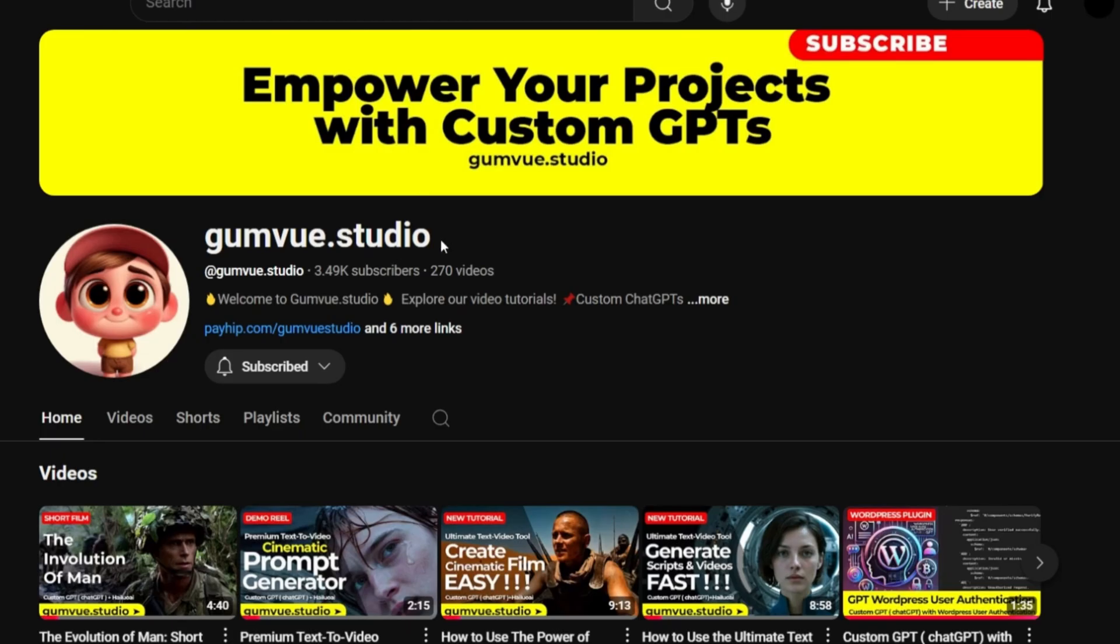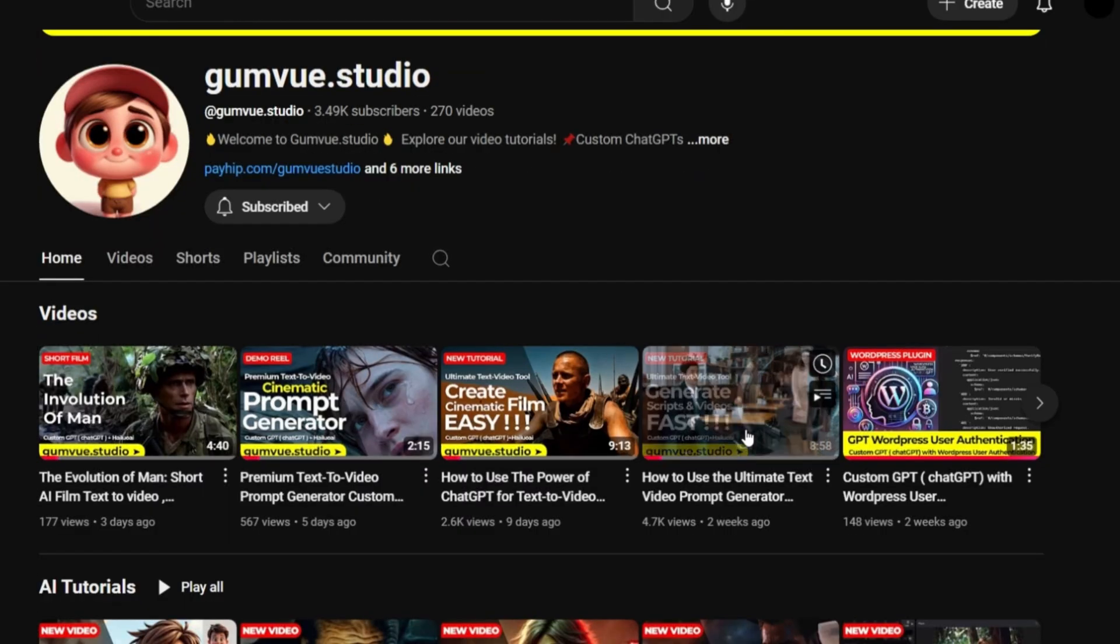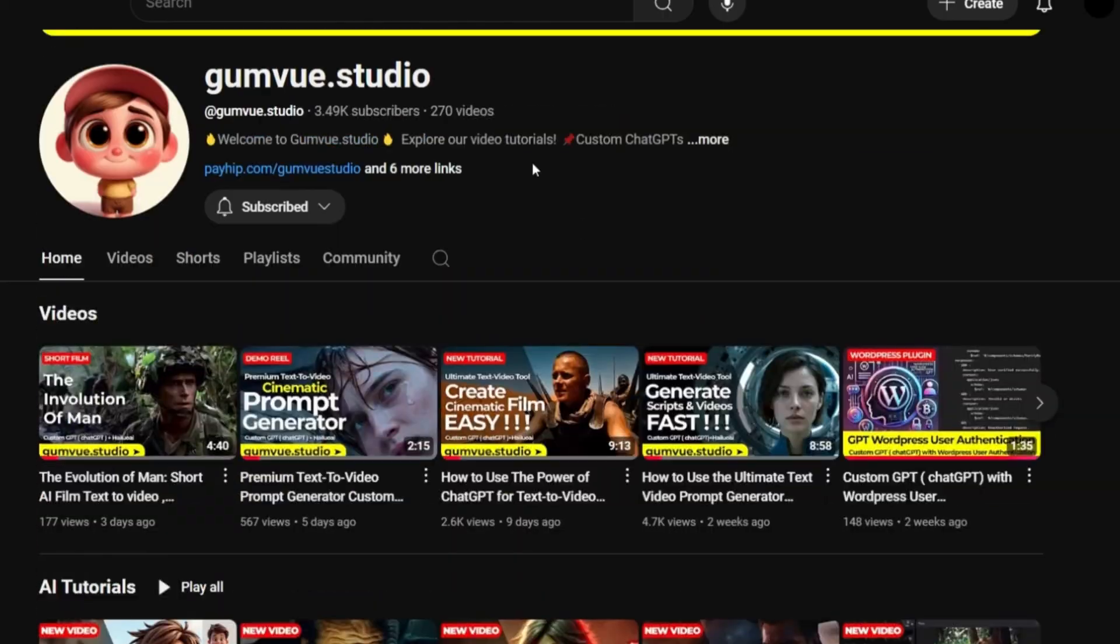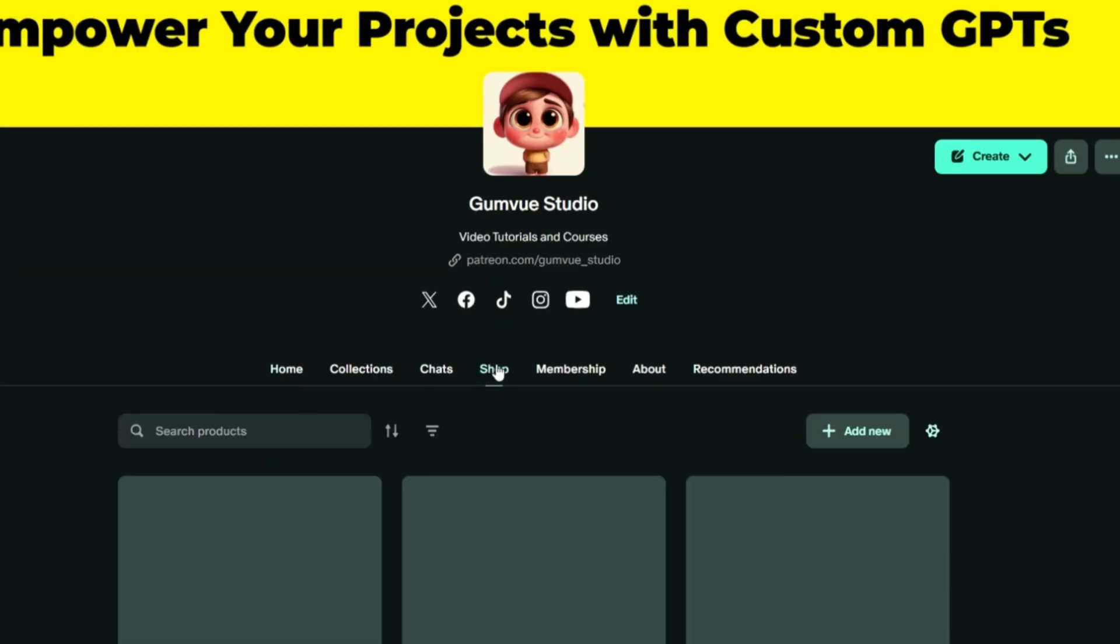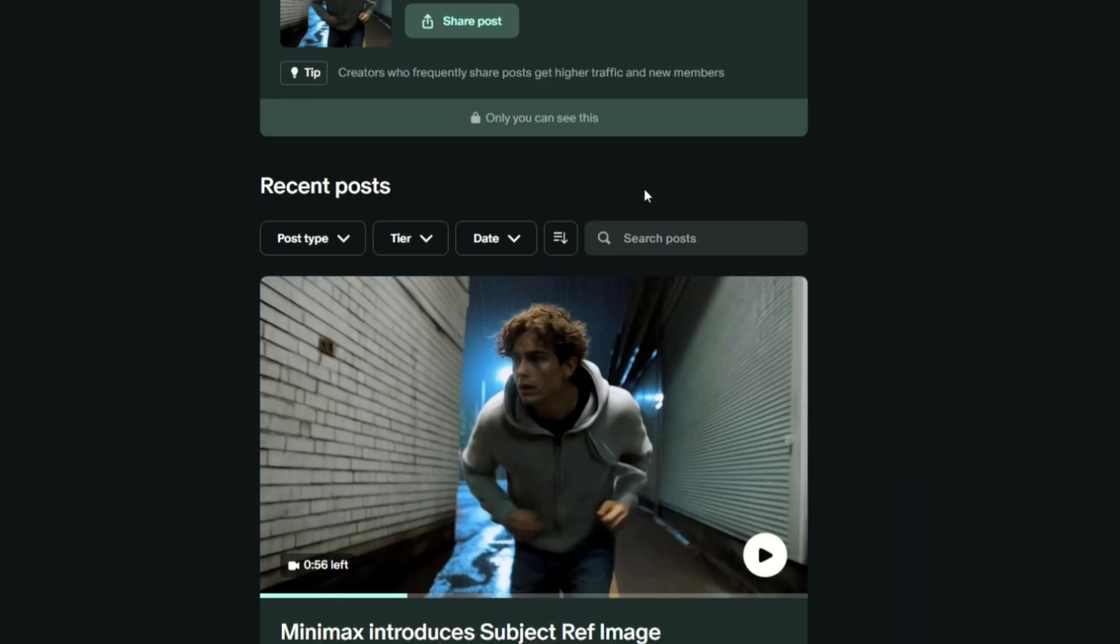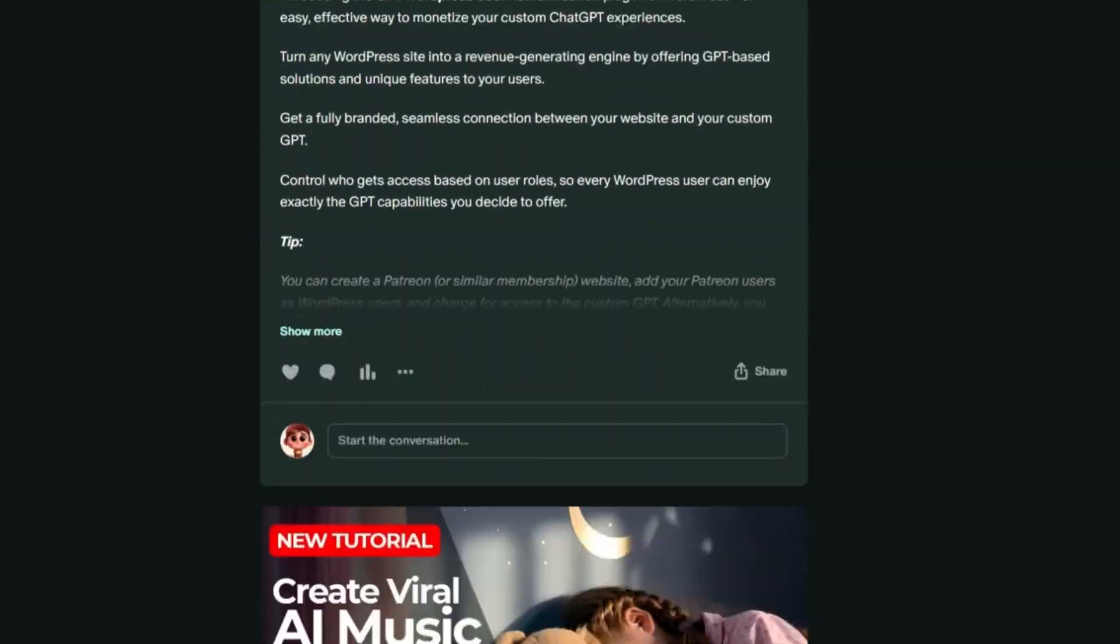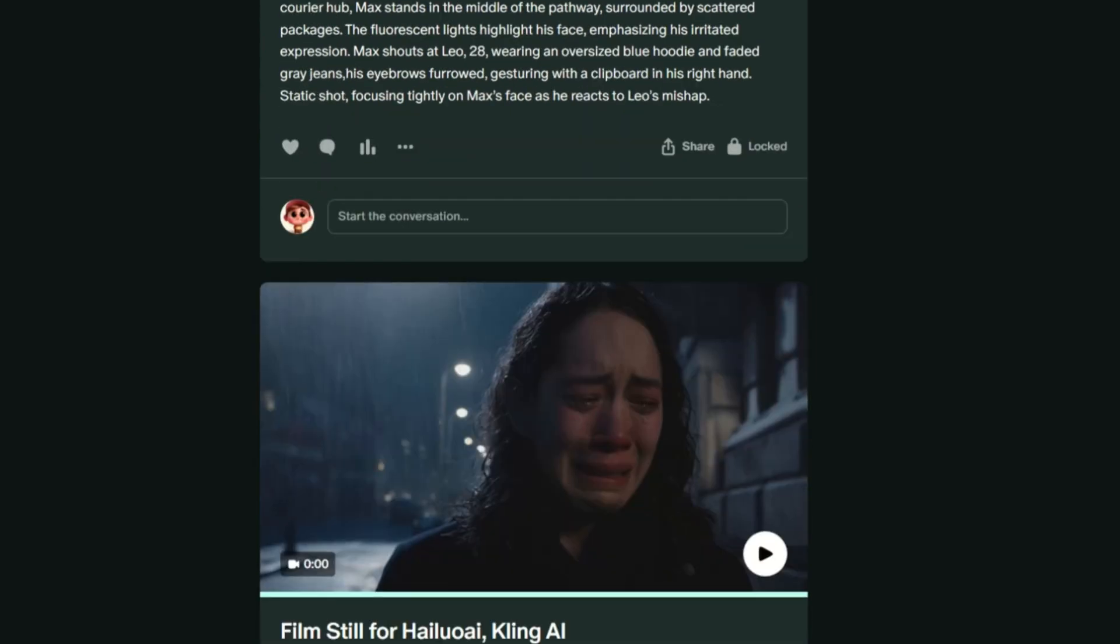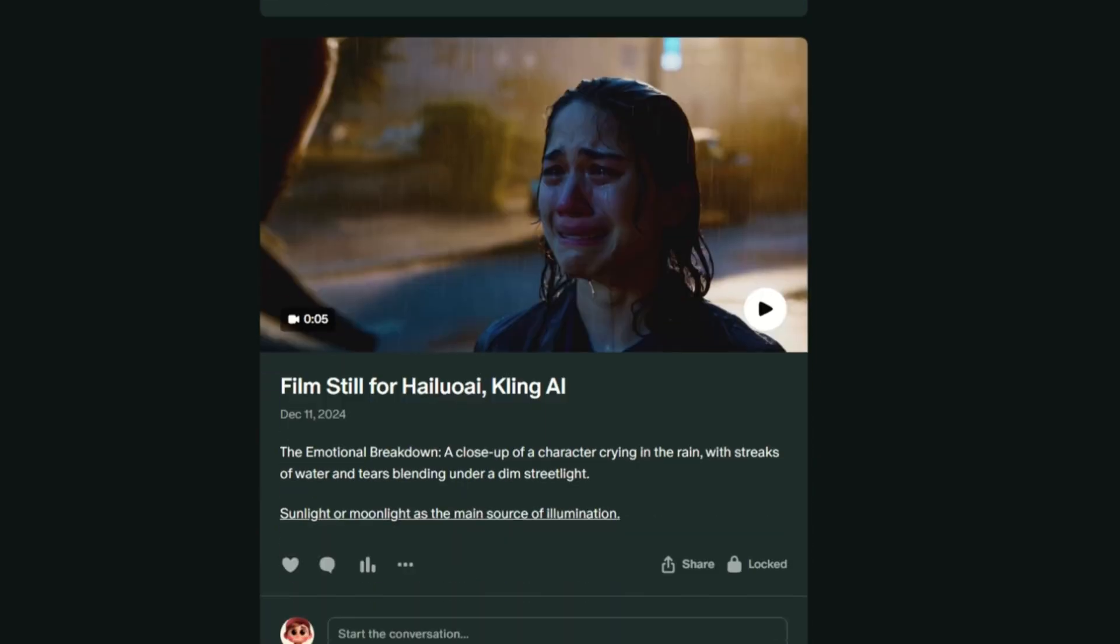Remember, we have a YouTube channel where we upload new tutorial videos every 3-4 days. We also have a Patreon where members can access exclusive content, such as specialized prompts. If you join Patreon, you'll receive notifications about new uploads and gain access to additional resources.